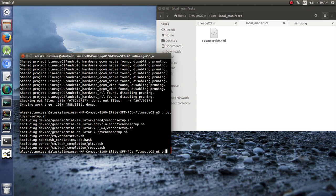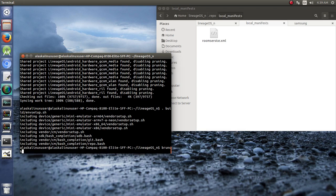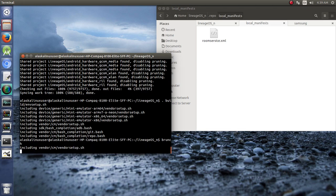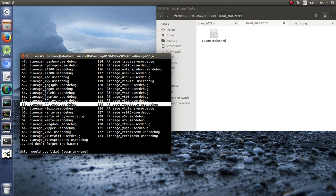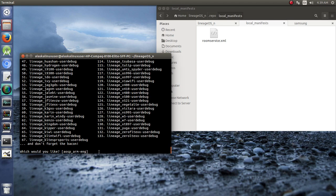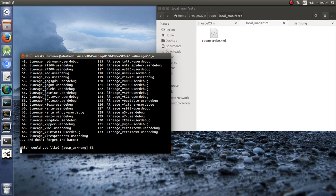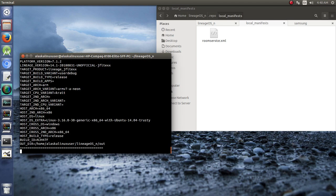Once that's done, of course, we're going to run that brunch command. We are still trying to build number 58 here, that JFLTE XX, the international version of the Samsung Galaxy S4.